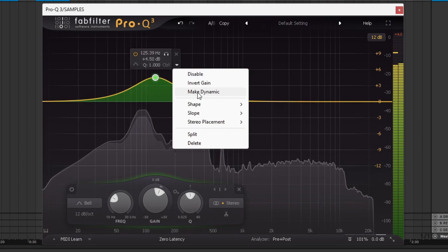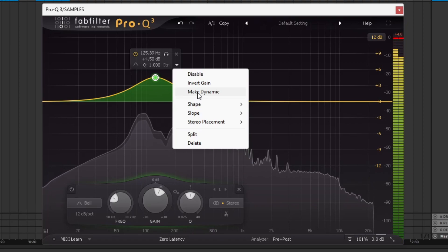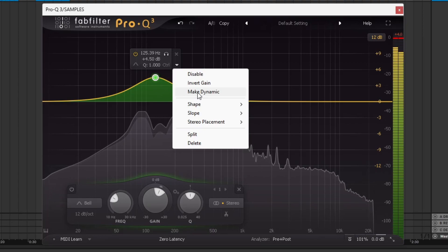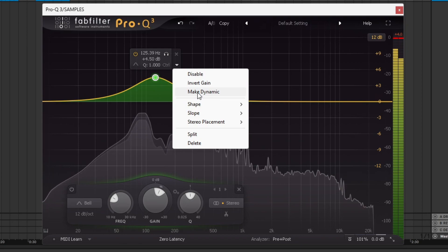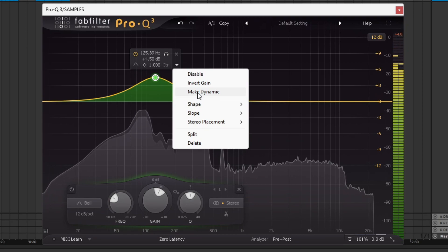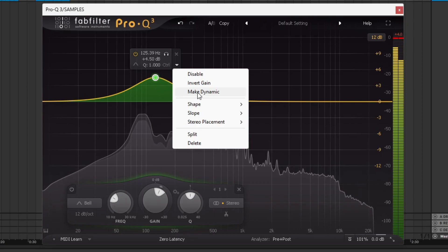You can make it dynamic, which essentially acts like sort of an inverse compressor in a way. If you're raising the gain on that point, or taking away a gain on the point, it acts like either a compressor or an inverse compressor.